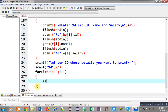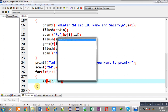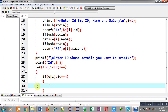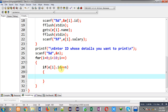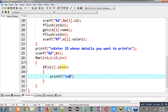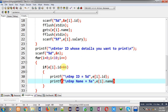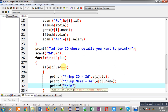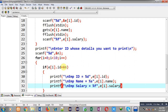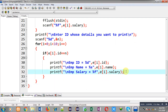Inside the search loop, the condition is `e[i].id == n`. If this condition is true, it means `n` is found in the array of structures, so I print all the employee information: `printf("Employee ID = %d", e[i].id)`, then `printf("\nEmployee Name = %s", e[i].name)`, and `printf("Employee Salary = %f", e[i].salary)`.